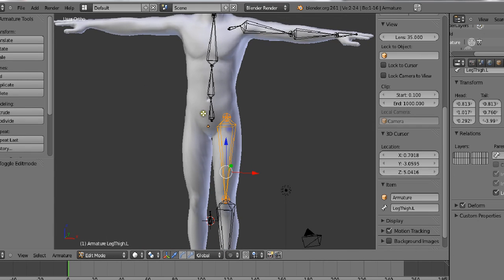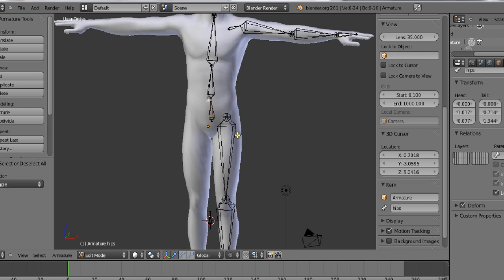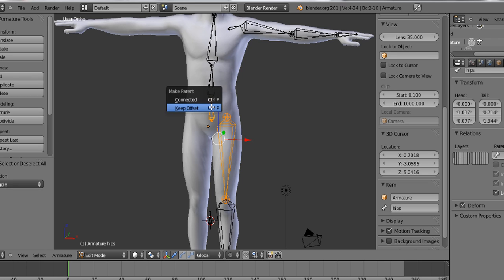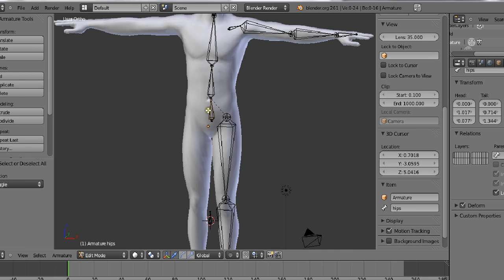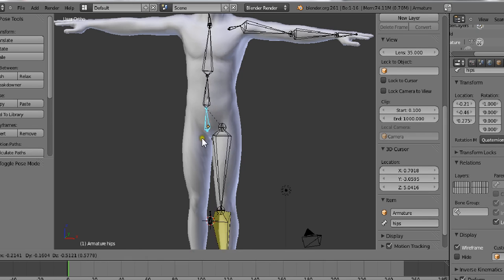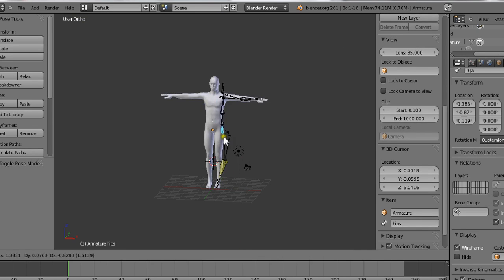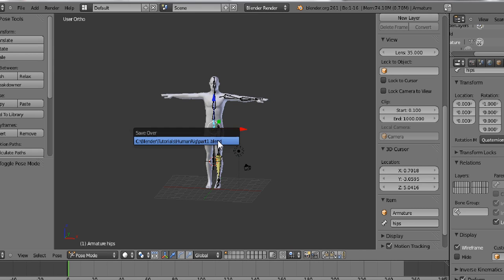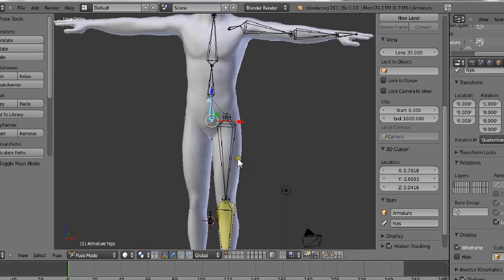Tab into armature and parent this to that. Selecting this, Shift-select this, and Ctrl P, keep offset. That's good for the leg.